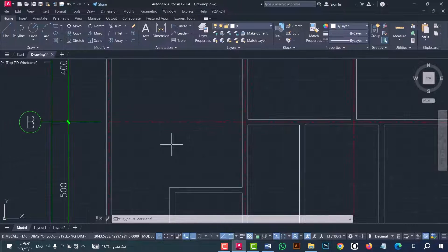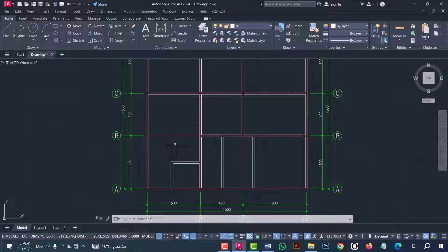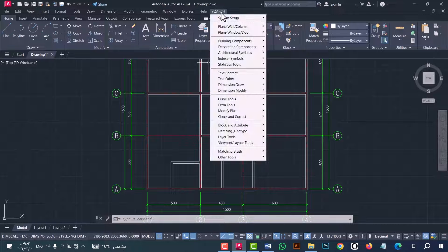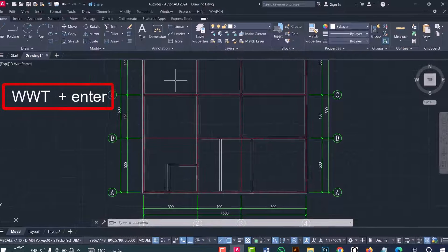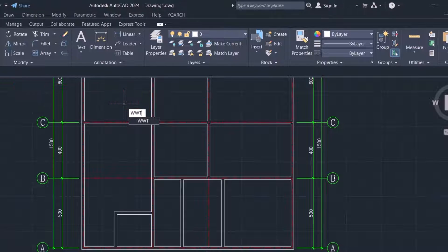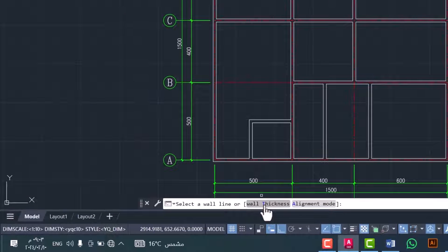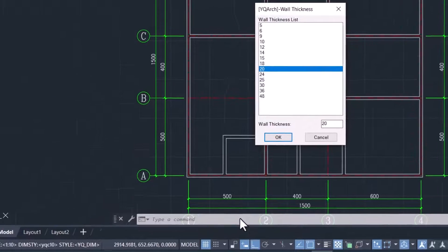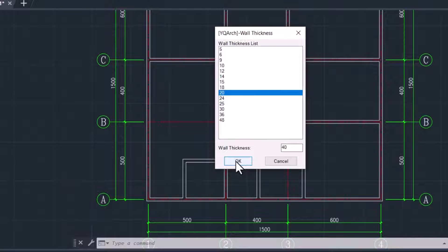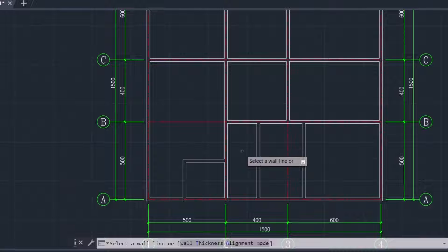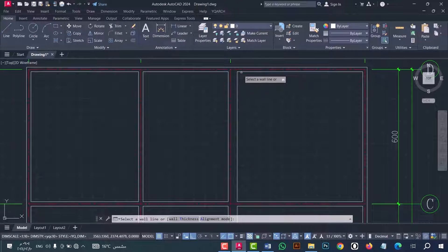Now I will talk about how to change the thickness of a wall. Go to YQ Arc option, then 'Plain Wall' or 'Column', and go to 'Change Wall Thick'. Or you can do that from the 'WWT' command — type WWT and press Enter. From here you can select the thickness. For example, I will write 40, then click OK. Now select the wall — I will select this one. As we see, the thickness of the wall changed in an easy and fast way.